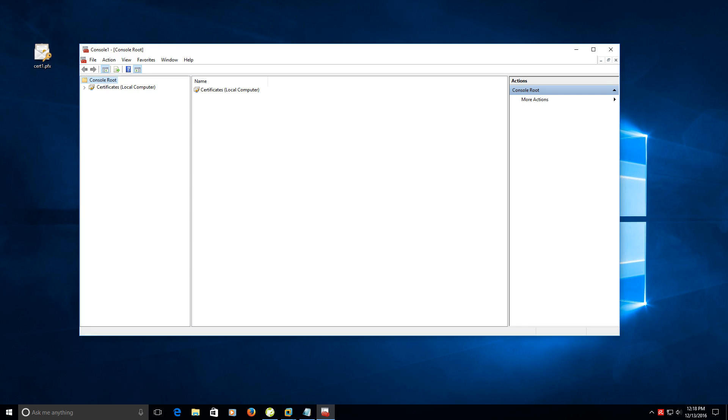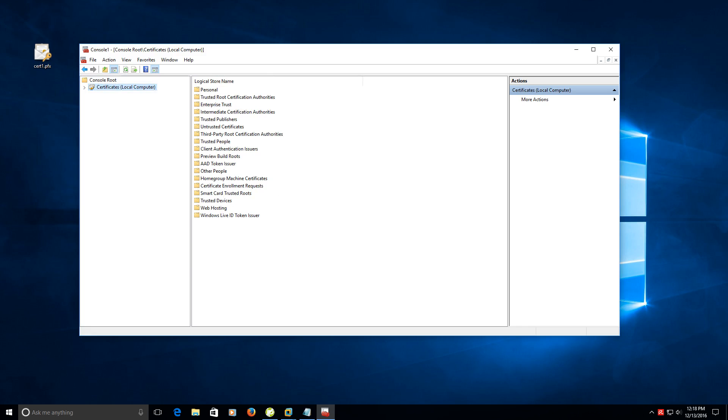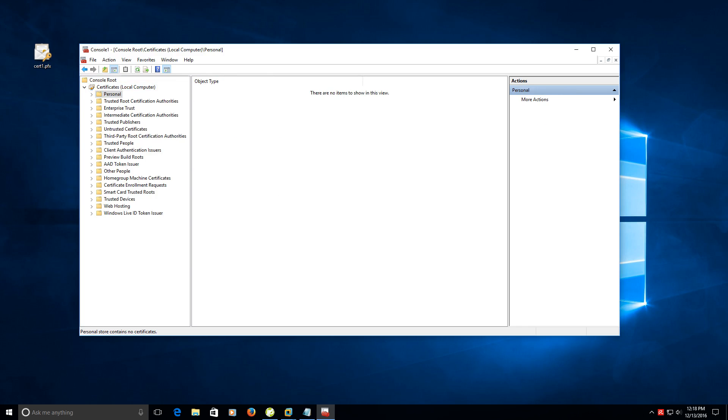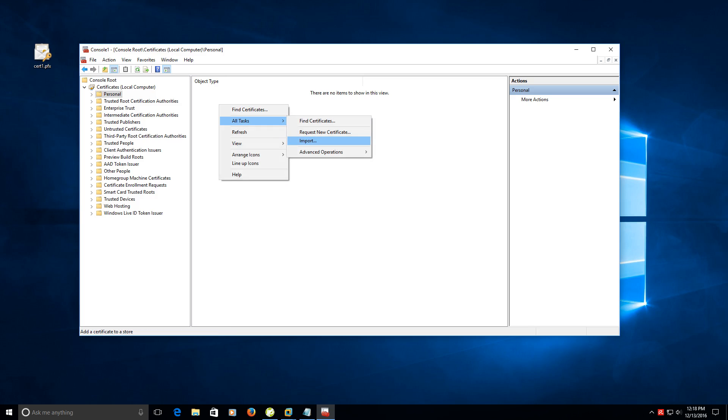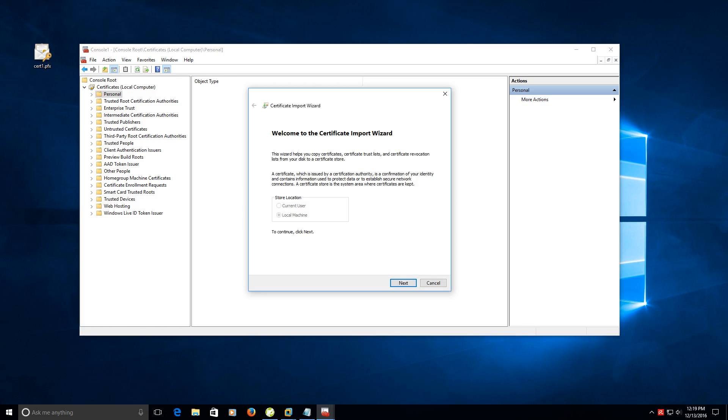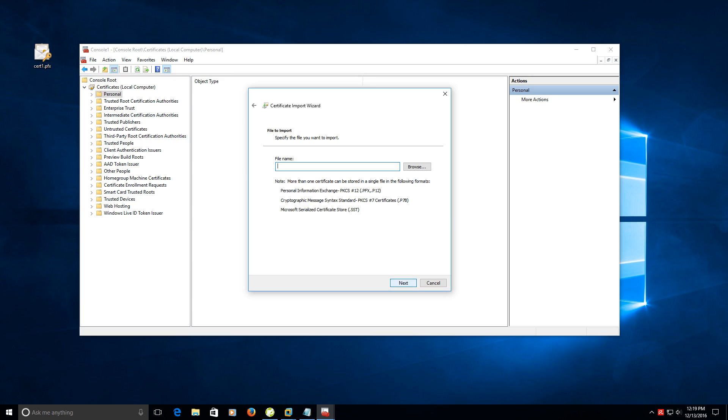The next step is to click on certificates, go to your personal store, right click and go to all tasks and import. It's going to say we want to grab it from the local machine. Click next.